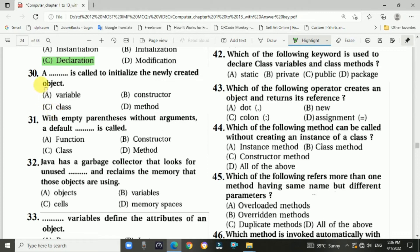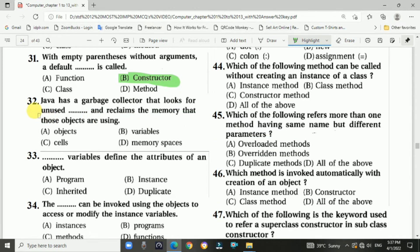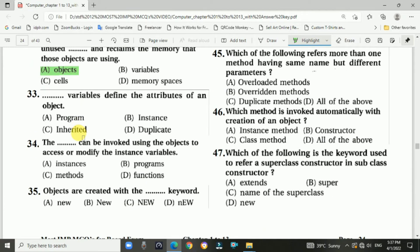Question number twenty-nine: dash is declared with the syntax: class name and variable name. Answer: option C. Question number thirty: a dash is called and initializes a newly created object. Answer: constructor. Question number thirty-one: with empty parentheses — without arguments — a default dash is called. Answer: constructor. Question number thirty-two: Java has a garbage collector that looks for unused dash and reclaims the memory those objects are using. Answer: objects.